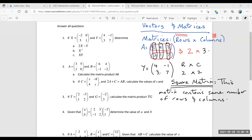Later on, you will learn about the determinant, adjoint, and finding the inverse of a matrix. These operations only involve a square matrix. In CXC, the maximum is a 2x2 matrix — they will not give you a 3x3 to find the inverse and determinant of. In Form 6 they go up to 3x3 and 4x4, but in CXC you only need to know the order of a matrix and what a square matrix is.